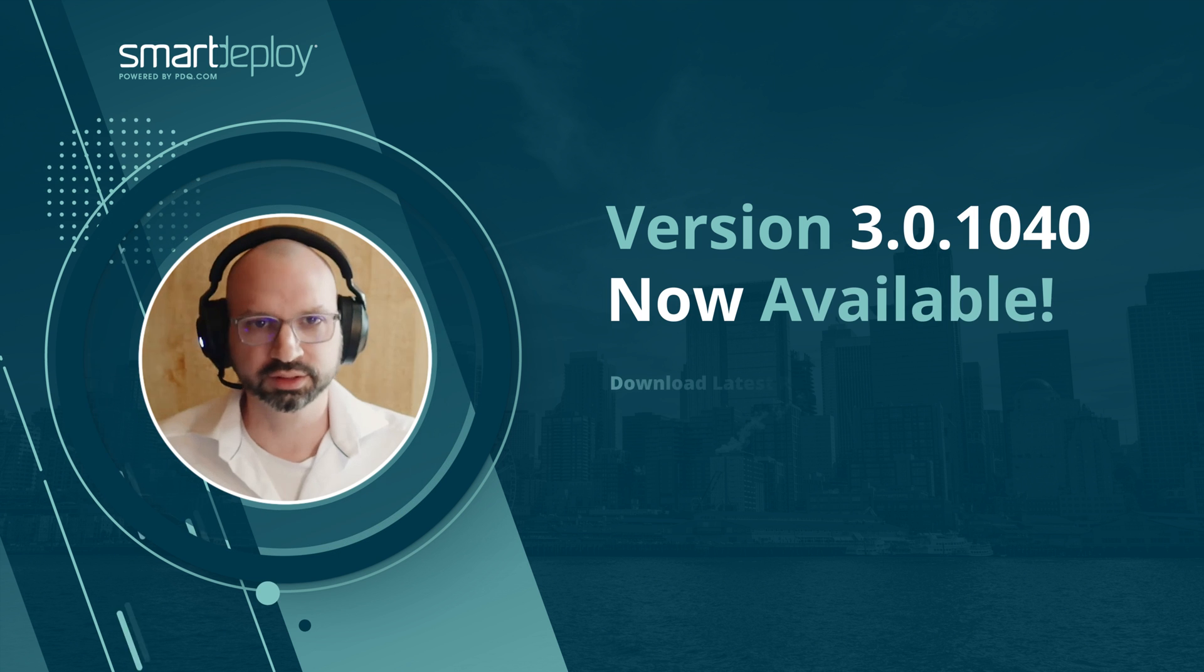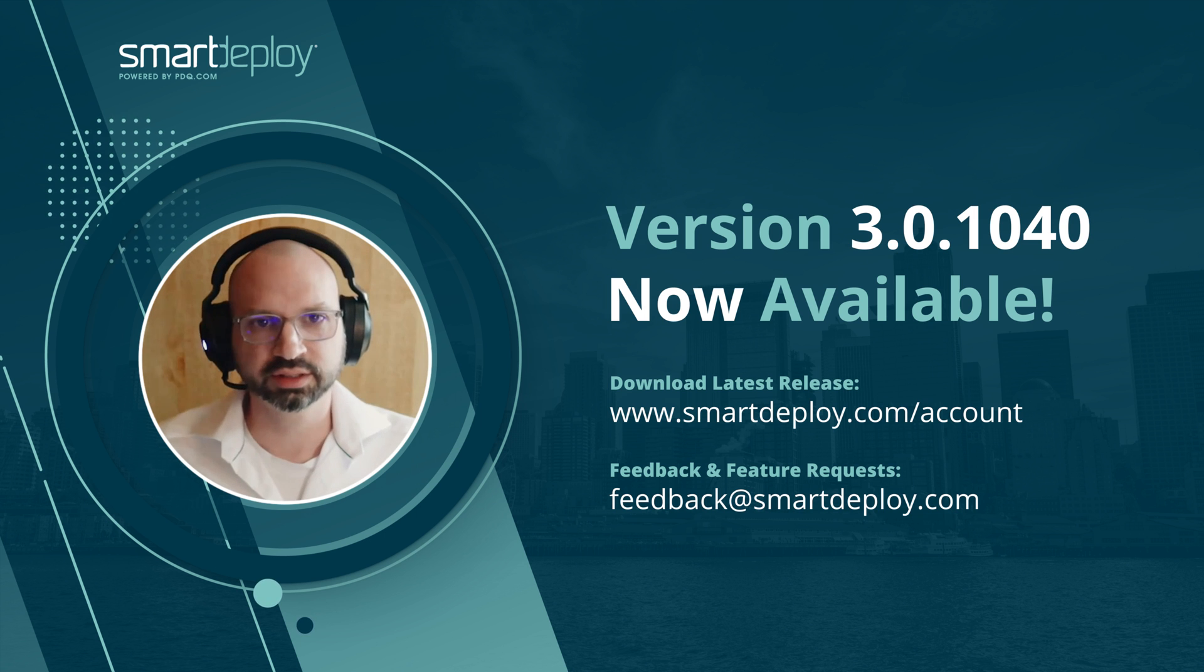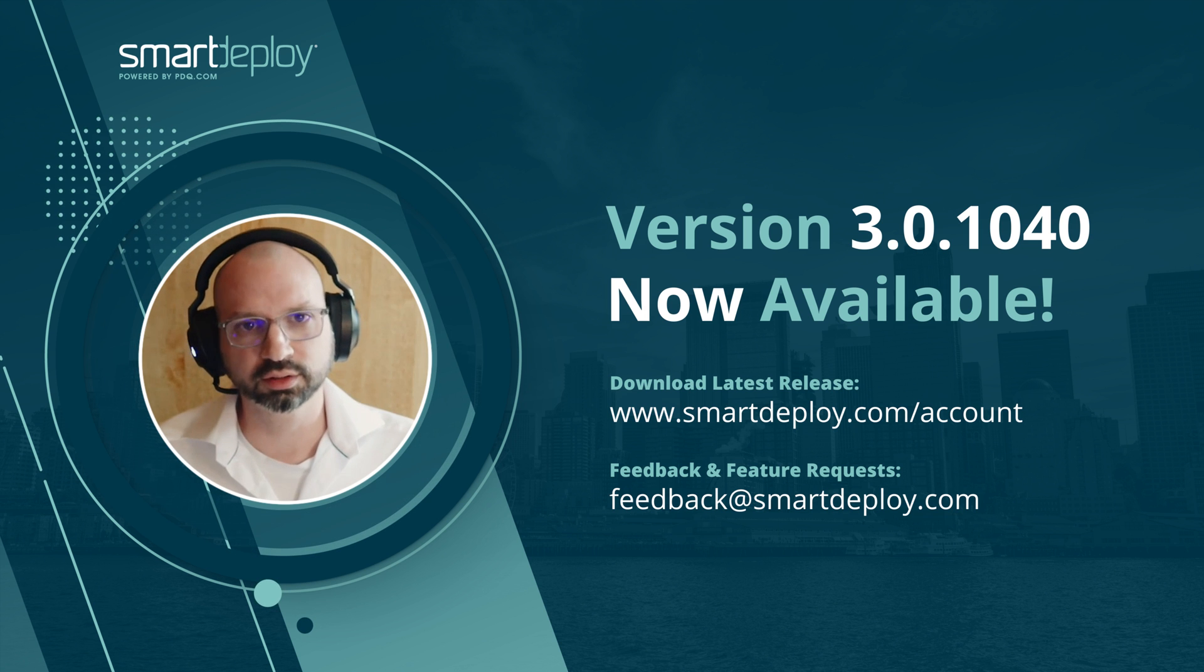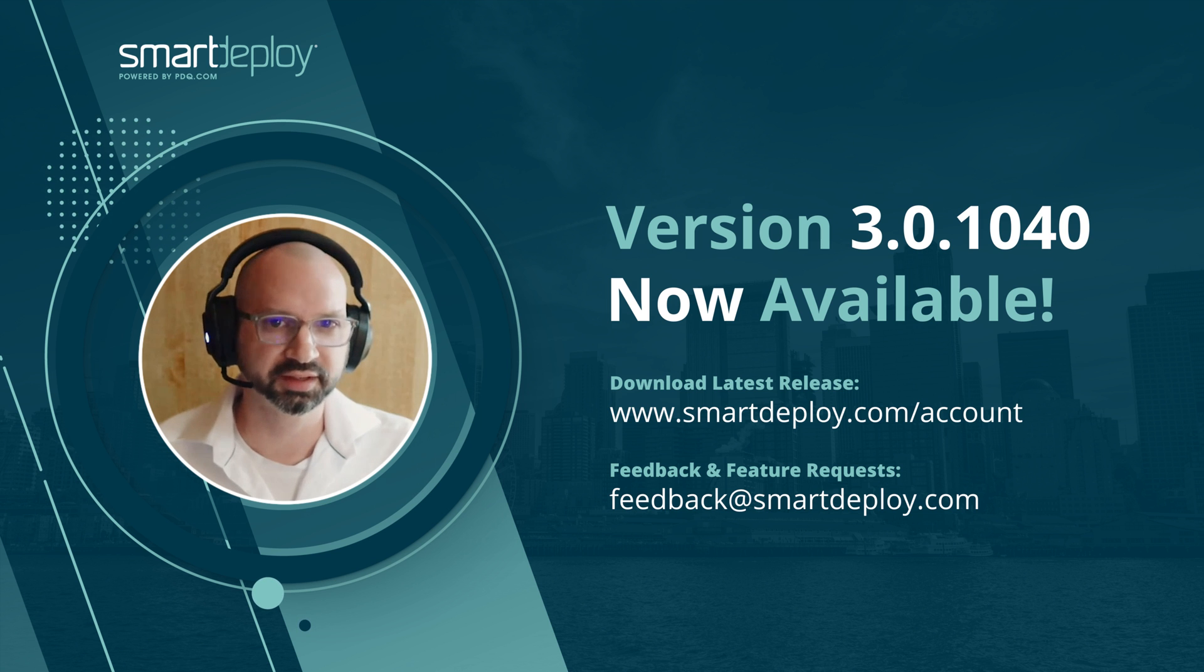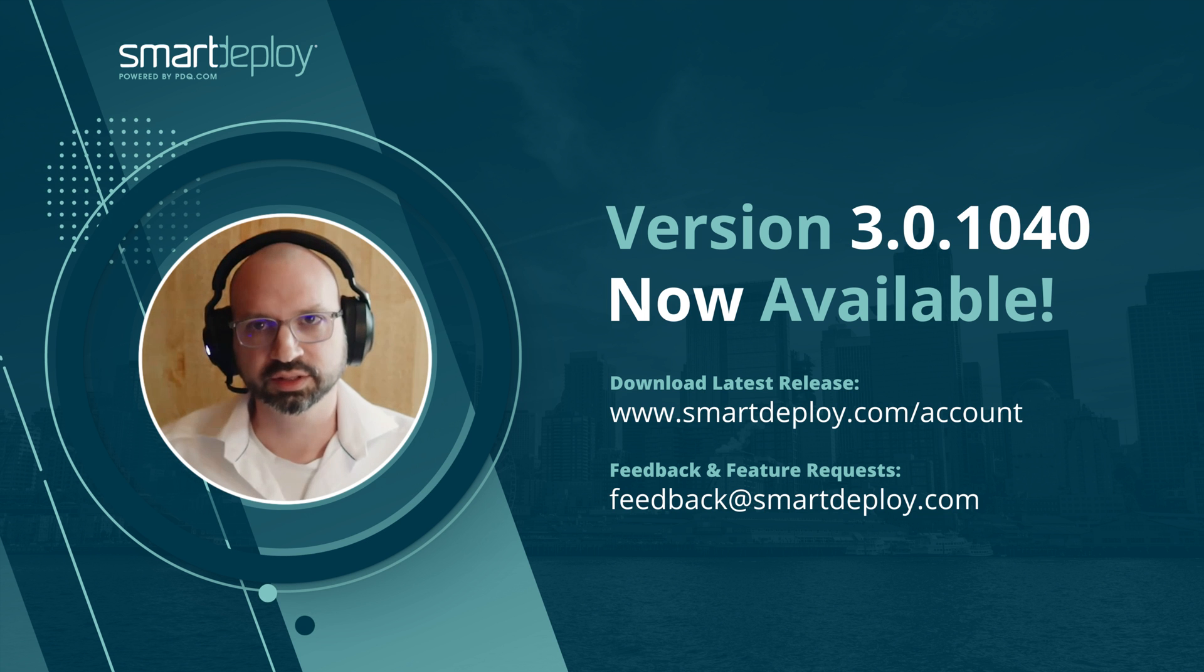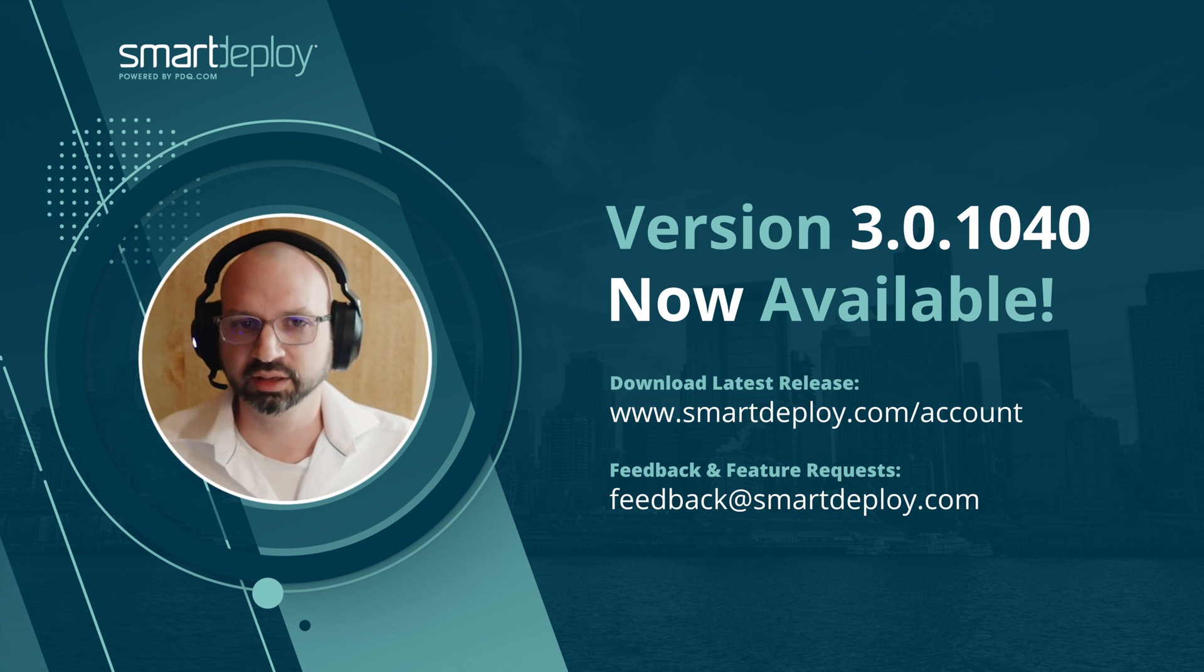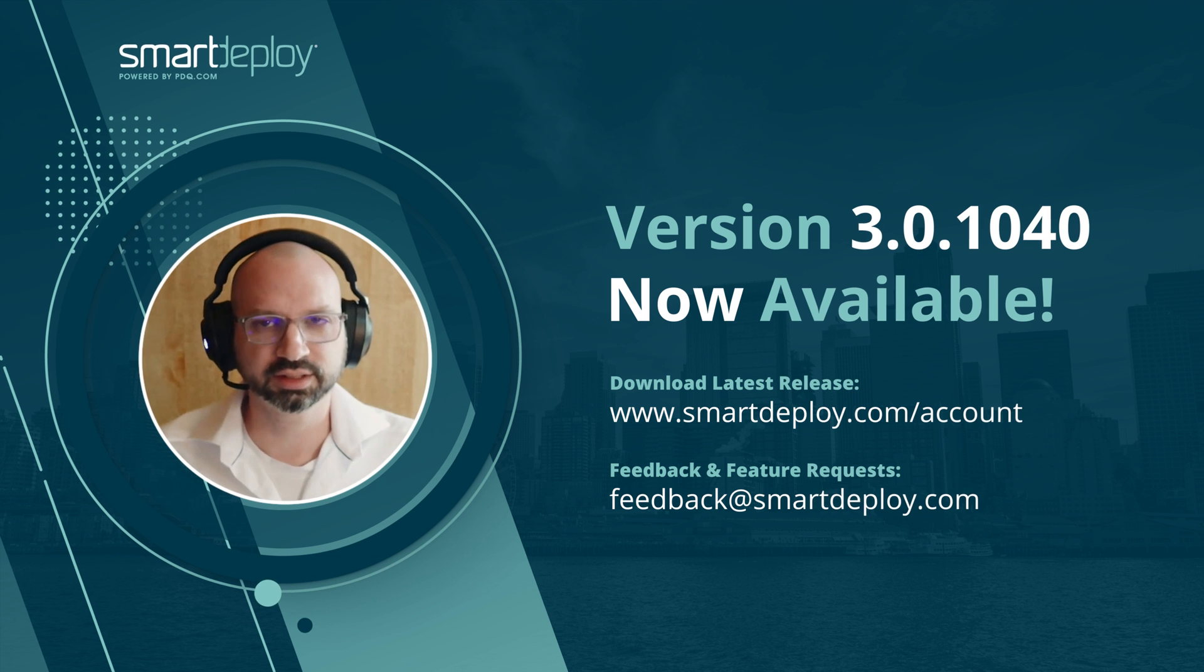All right, that was just a quick demonstration of the new features in release 1040. If you're interested in updating and using these new features, the install process is just the same as usual. Run the setup package, and you can install it straight over the top of your old console. And then of course, any of the endpoints that you want in your environment to make use of these features will have to have the agent updated to the latest version too. Since this is a phase one release of this feature, we're really interested in hearing your feedback, what did work, what didn't work, where you'd like to see it go next. If you could send any of those thoughts to feedback at smartdeploy.com, we would really appreciate it. Thanks so much for watching today, and we'll see you next time.